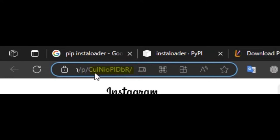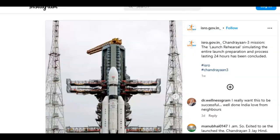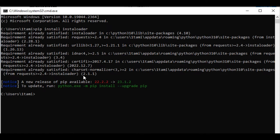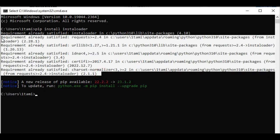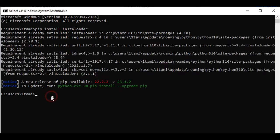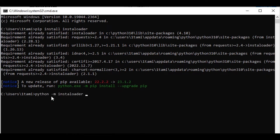You need to copy this URL here, that is after 'p'. Wait a minute, so open your command prompt. As you can see, now Instaloader is installed successfully. Just type 'python -m instaloader', hyphen hyphen, and space hyphen.